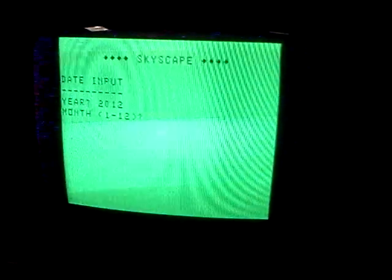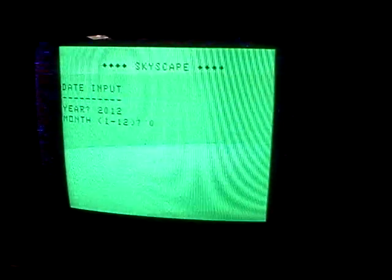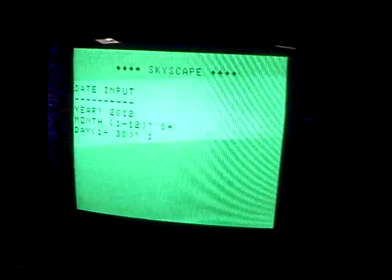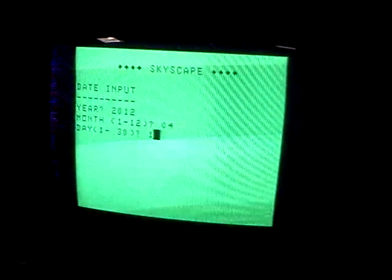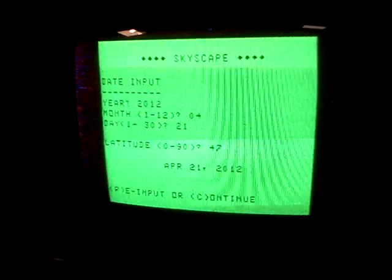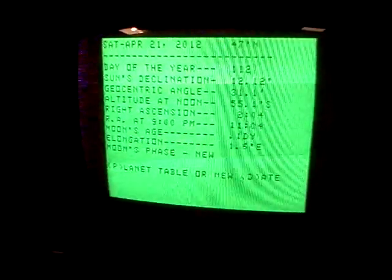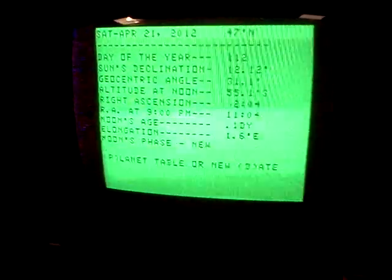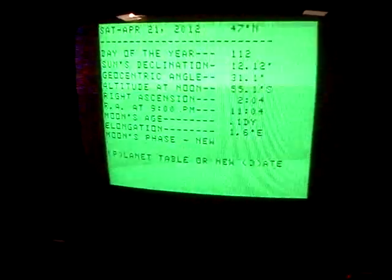— a simple astronomy program that allows you to type in the day and the month and the year — today it's the 21st — and your latitude. And it gives you some basic information about where you are in the year and where planet Earth is, the age of the moon at that time, and the moon's phase.